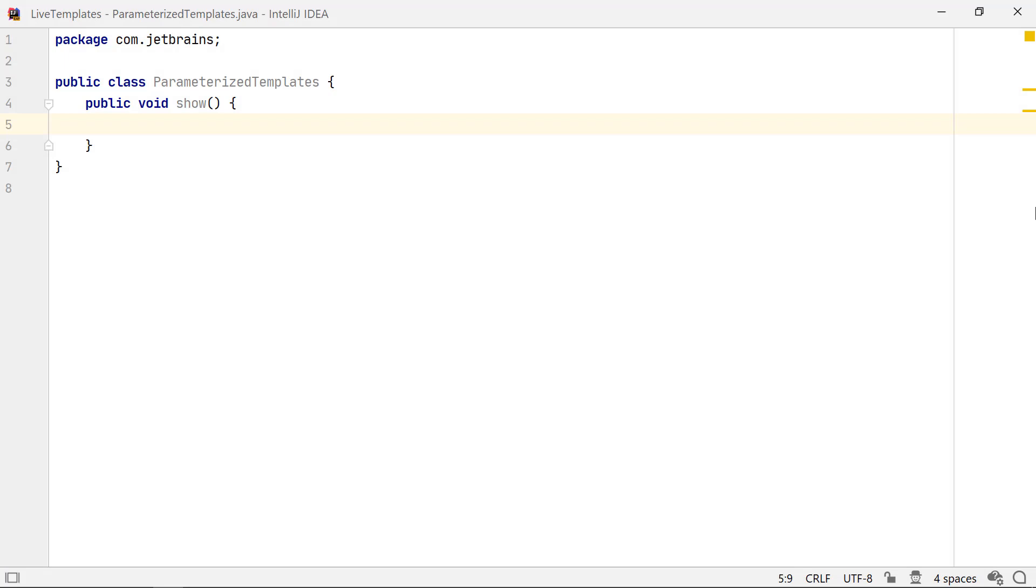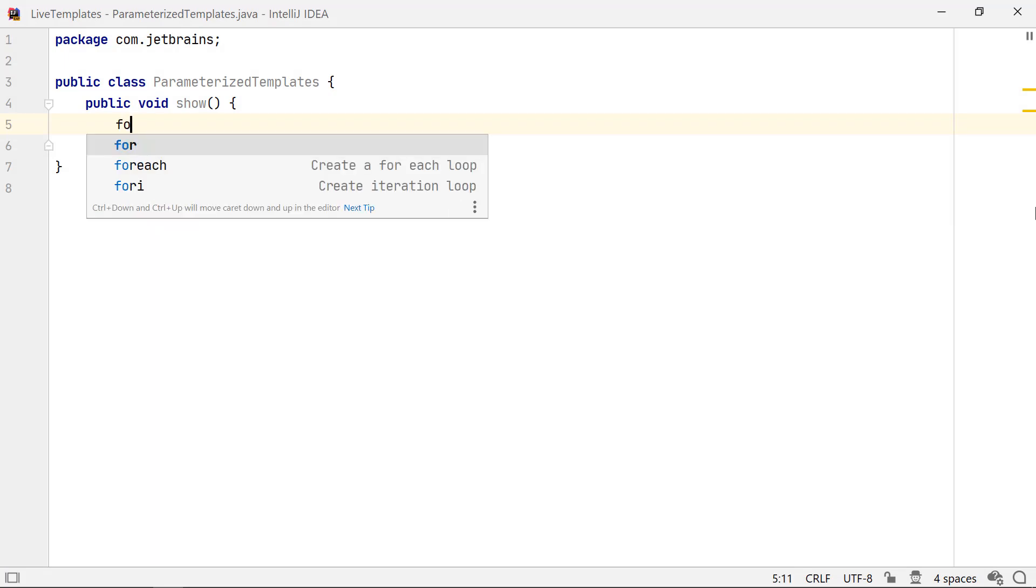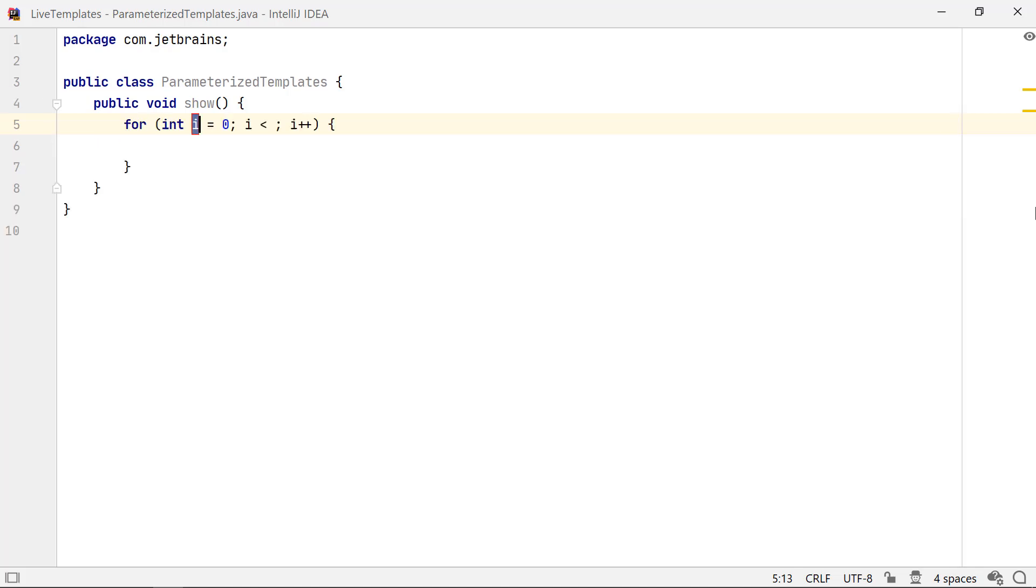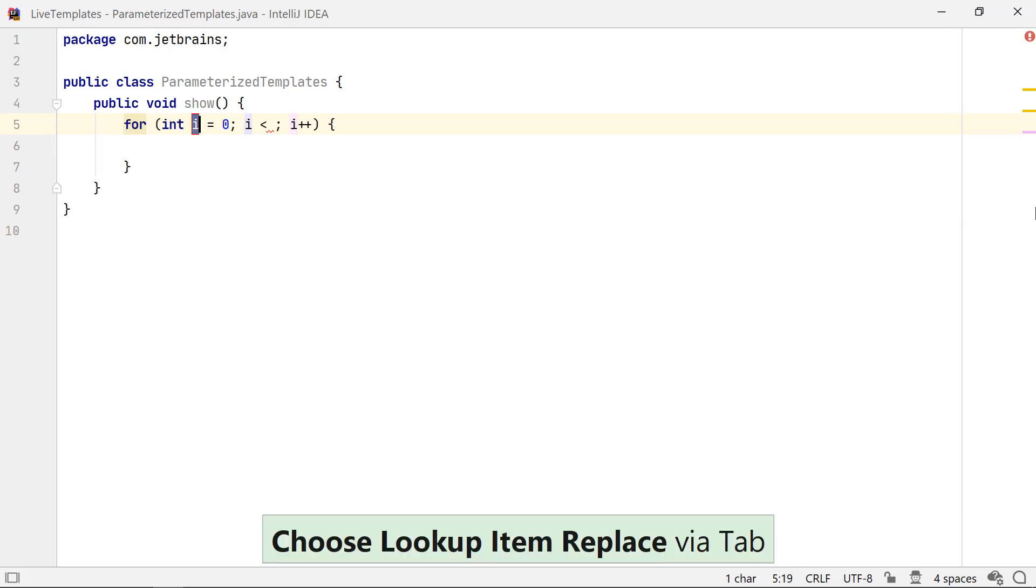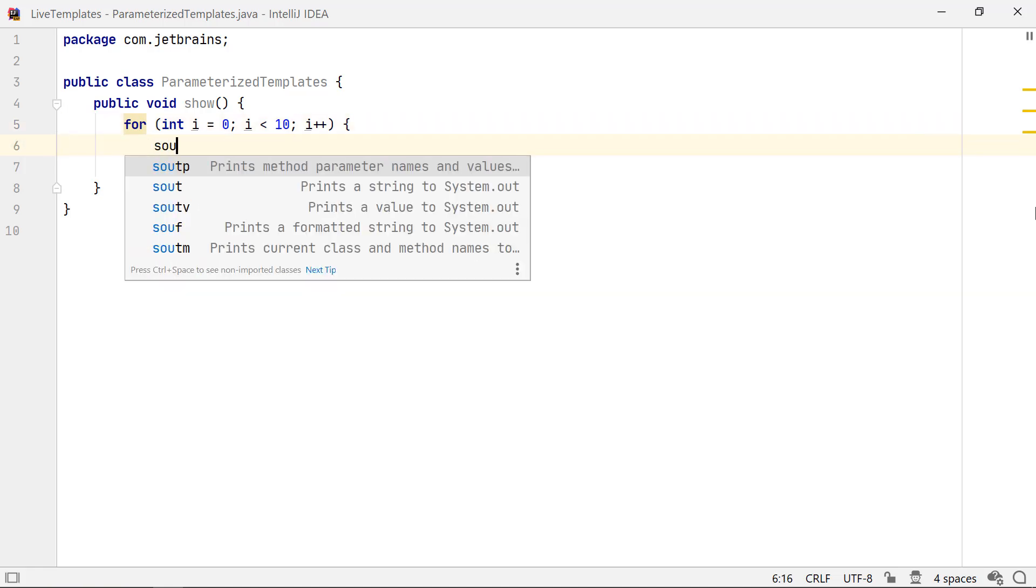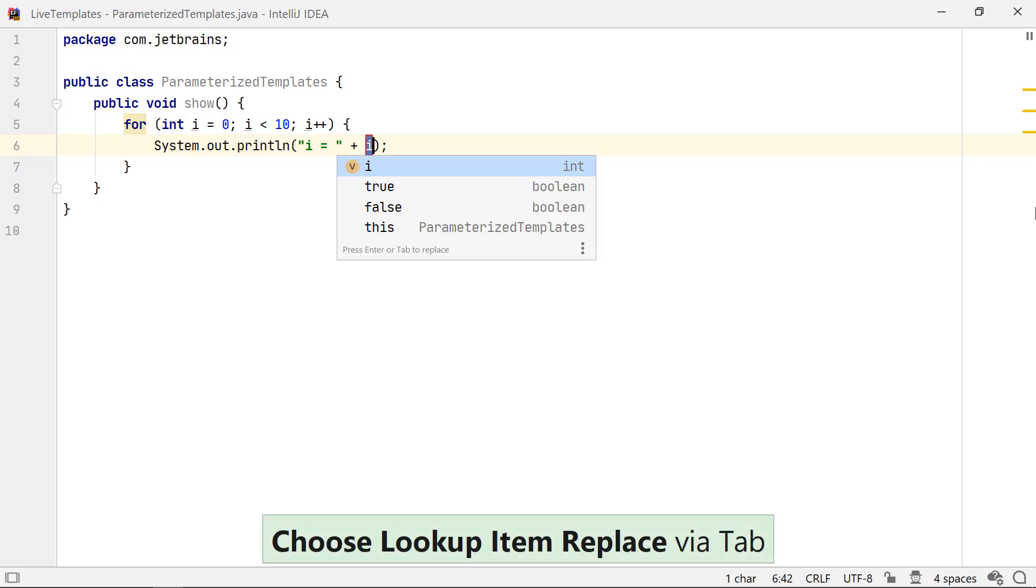Let's say you want to insert a for loop to iterate over numbers 1 to 10. Instead of typing in all the loop details, you can type F O R I and expand it to this code. If you don't want to modify the loop variable name, hit the Enter key to move to the other placeholder. Type in 10 and hit Enter again. You can use S O U T V to output the value of the loop variable I.